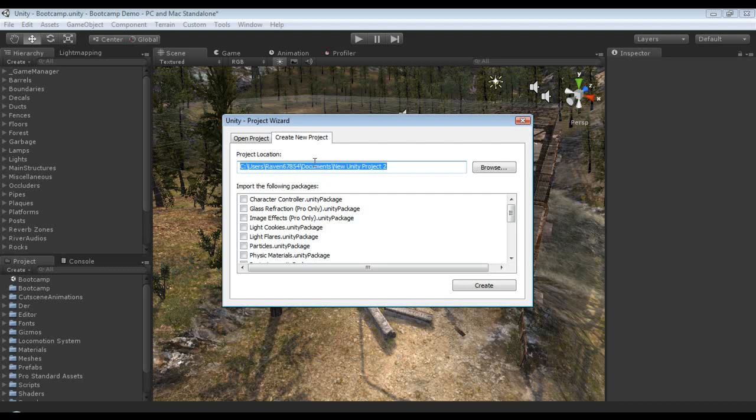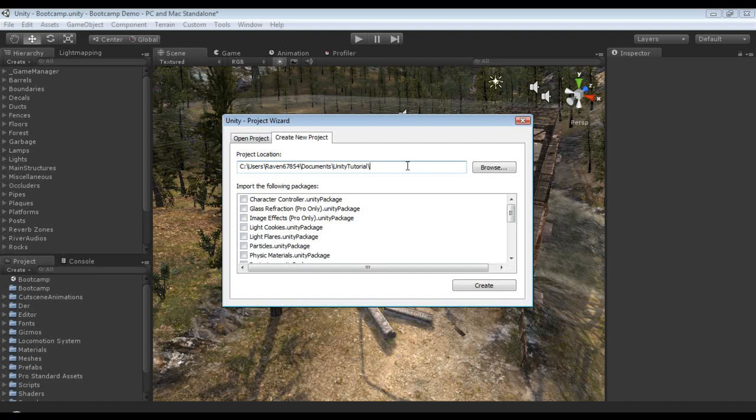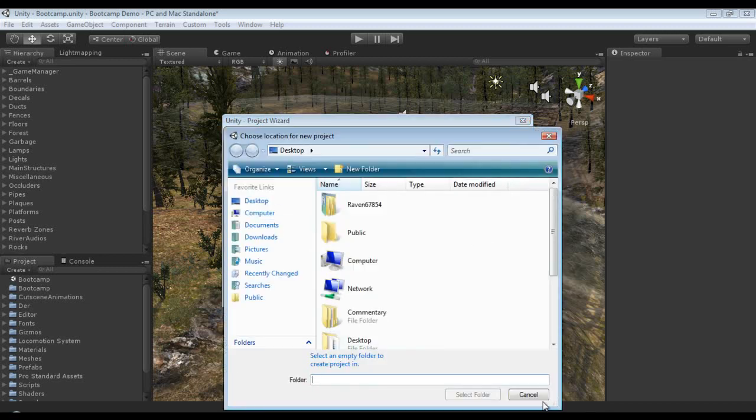Now when you go to create a new project, you're prompted with the project's location. I'm just gonna leave this one in the documents folder but I'm gonna make it create a new folder and I'm gonna call this Unity Tutorial, and then I'm just gonna call this tutorial project. I should call this Unity Tutorials. Okay, now you could hit browse and you could actually navigate if you'd like.